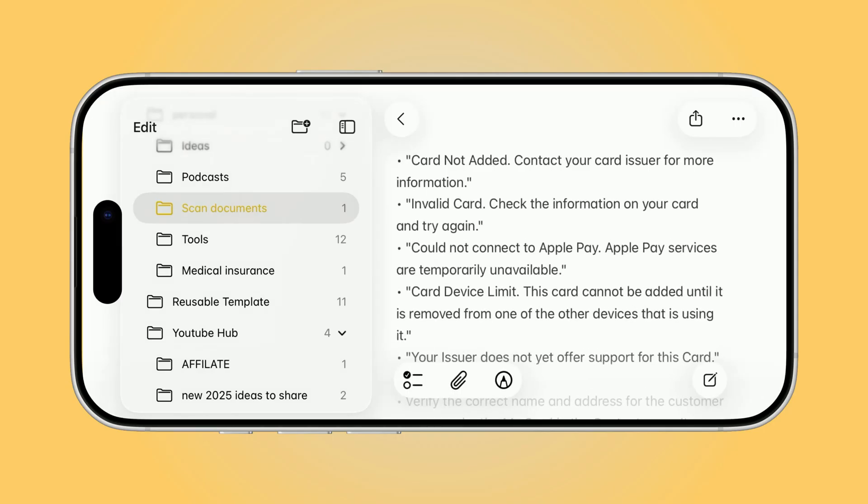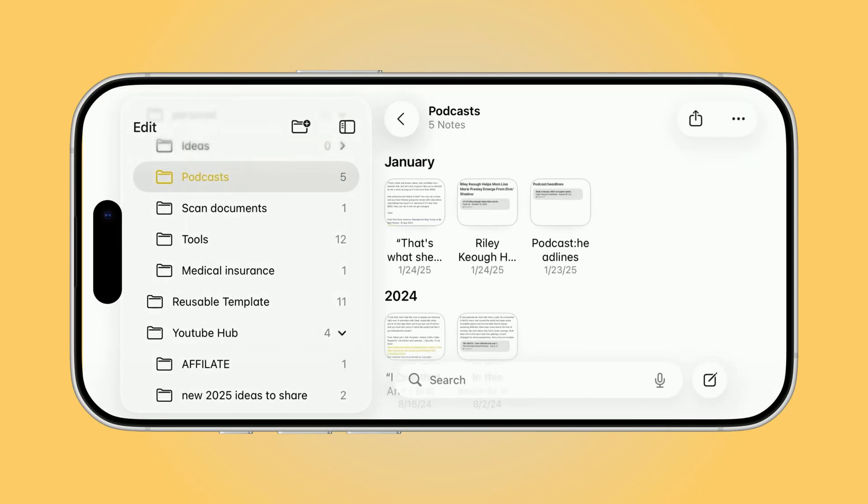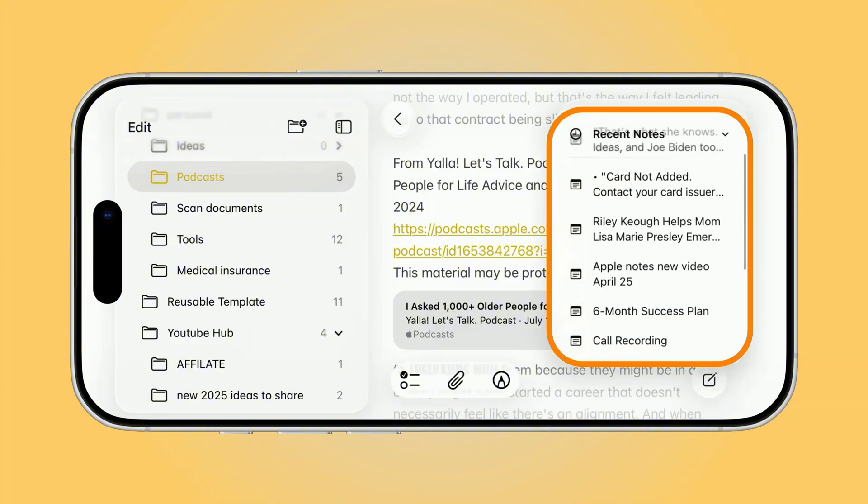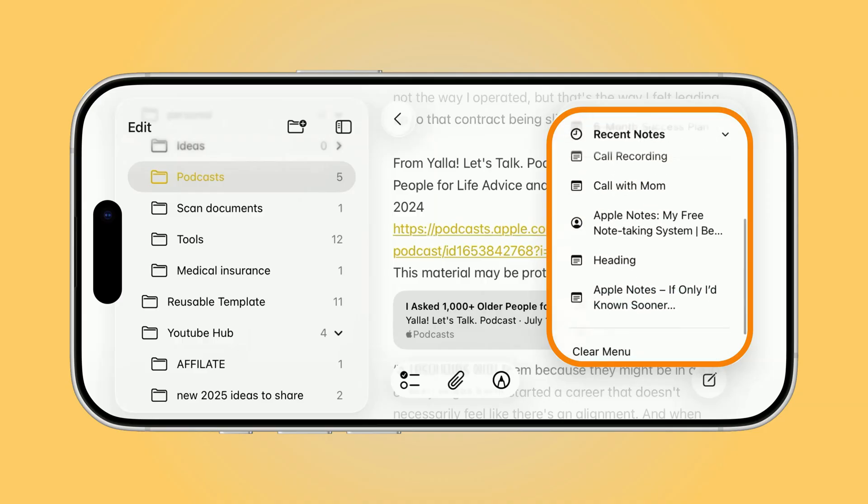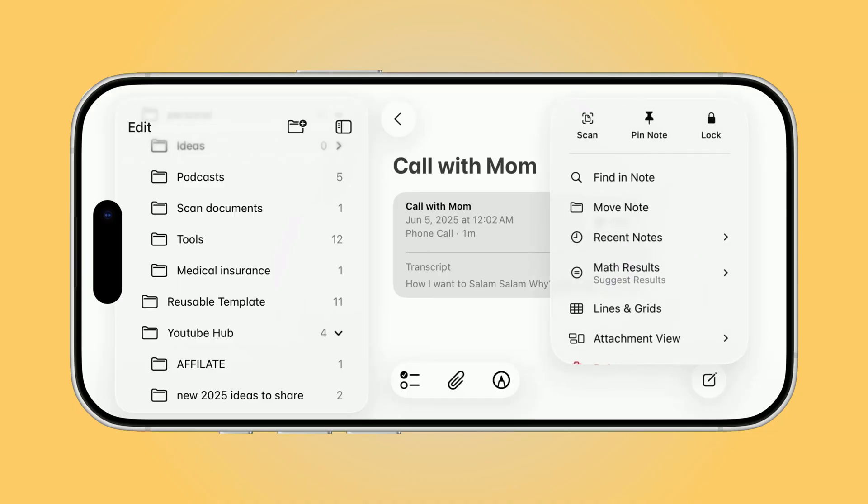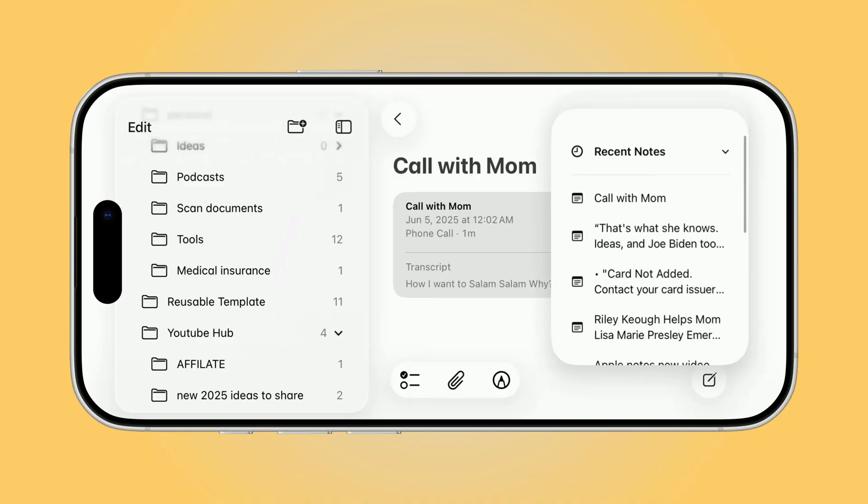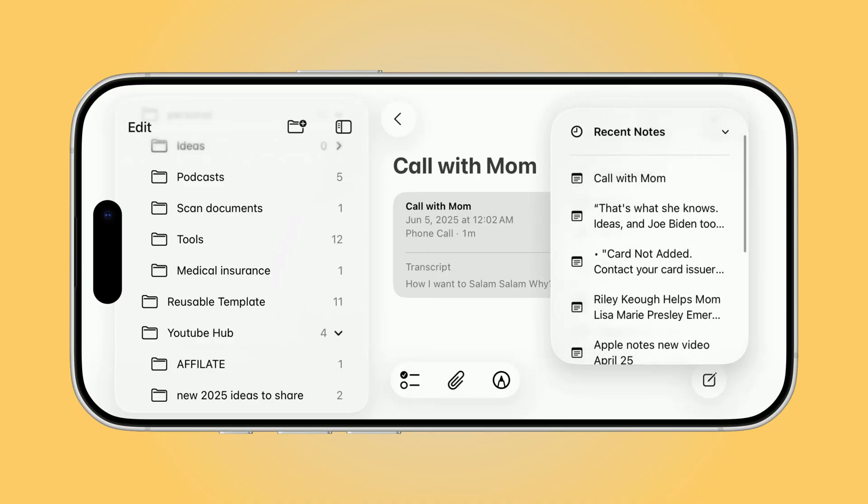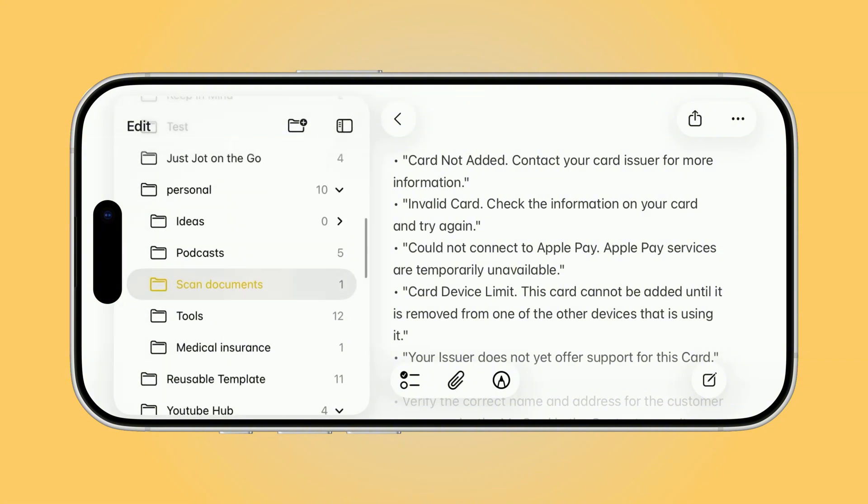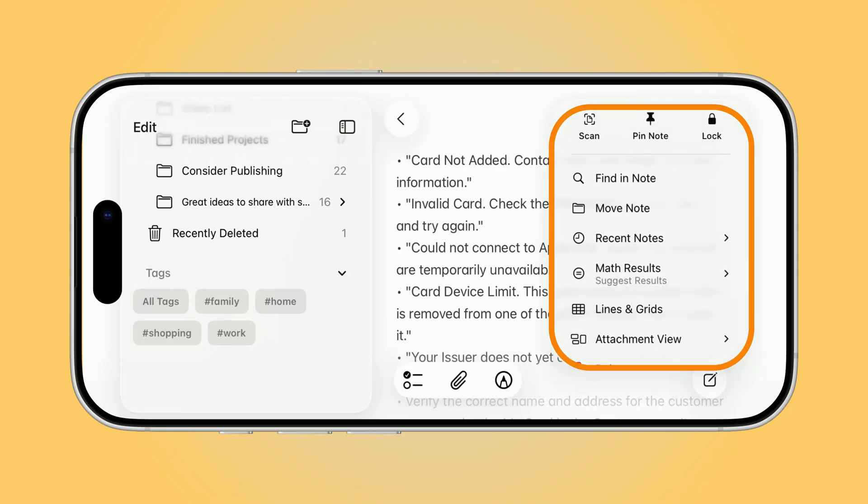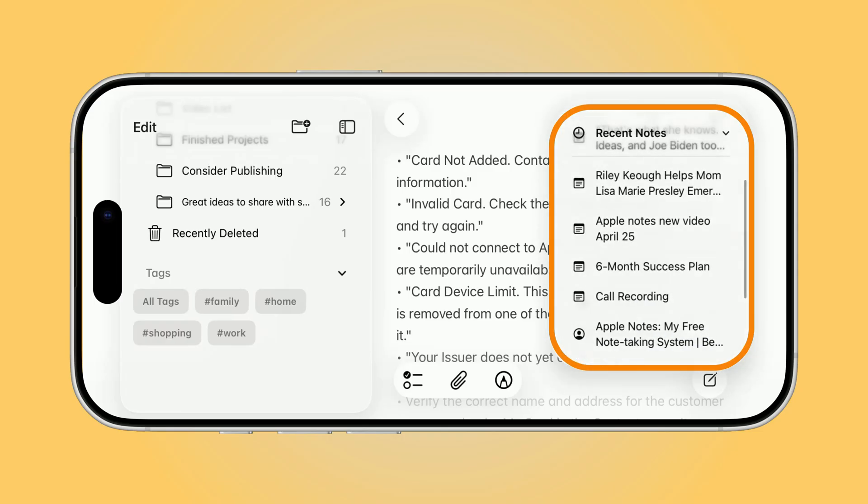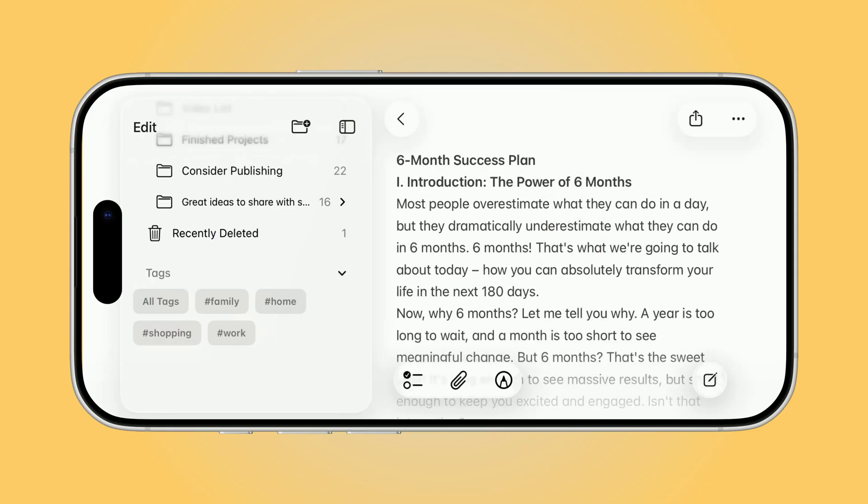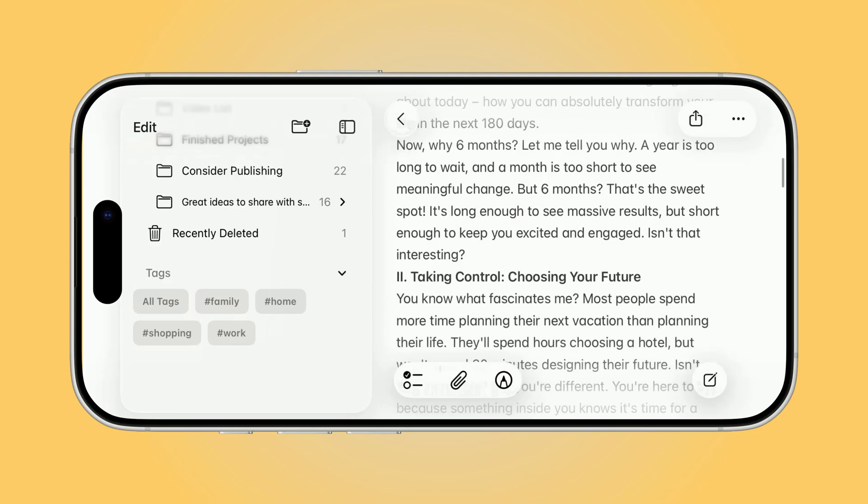And here's something most people miss. While you're inside any Note, if you tap the three dots at the top, you'll find an option called Recent Notes. Tap it, and instantly you'll see a quick-access list of the Notes you've opened most recently. Perfect if you're jumping between different projects. Now here's where it gets really powerful. If you combine both List view on the left and the Recent Notes menu, you've got a much smarter way to stay organized. Folders give you structure, while Recent Notes give you speed. Together they make finding and managing your Notes feel effortless.